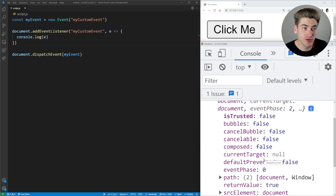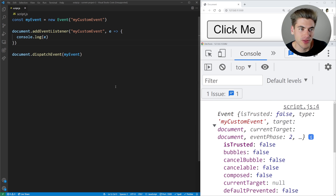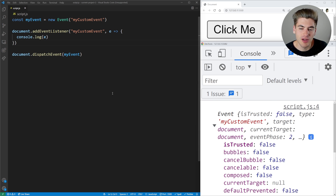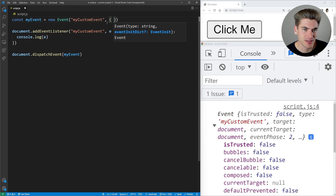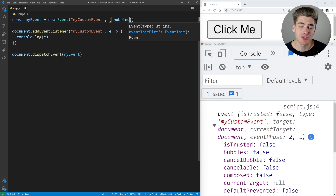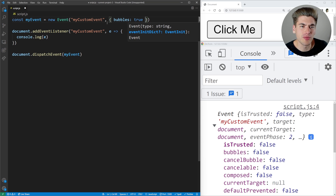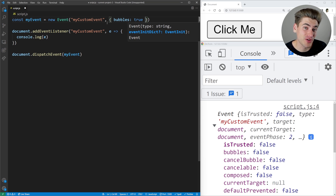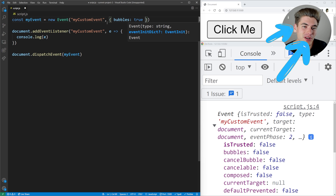This is really great if you just want basic custom events where you can send and receive information with addEventListener. If you want to customize it a bit, you can add properties to the options object. The first one is bubbles, which determines whether or not the event will bubble up. By default it's set to false, but you can change it to true. If you're unfamiliar with bubbling and event propagation, there's a full video linked in the cards and description.